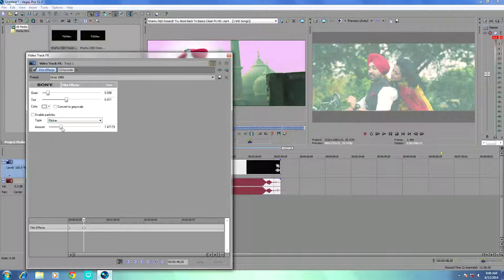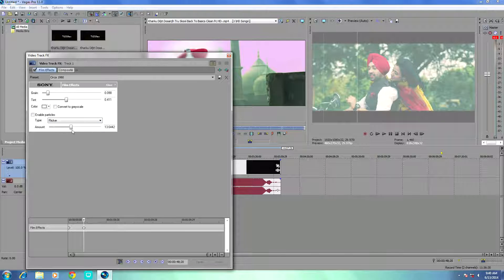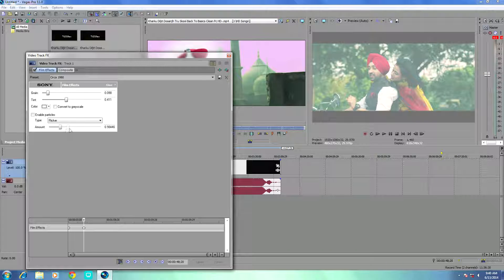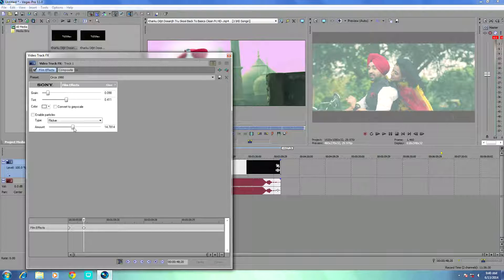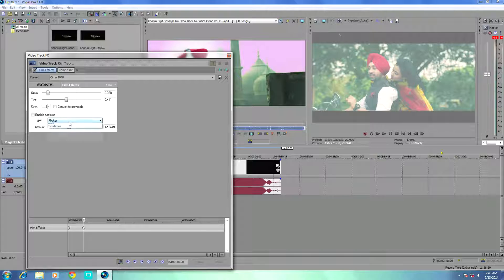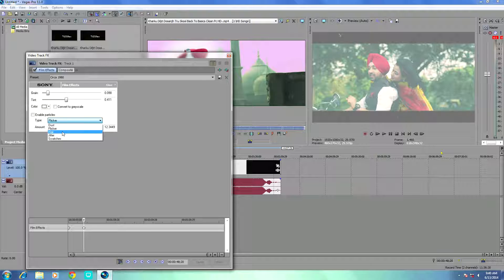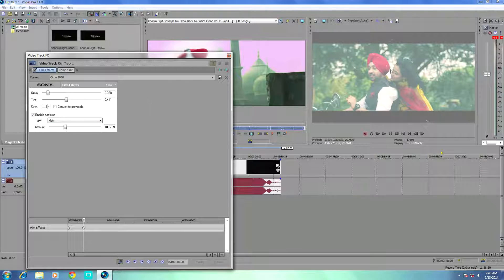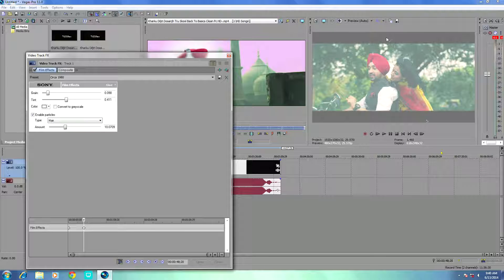You can adjust more scratches and hairs on your video. I also link my previous tutorial in the description.